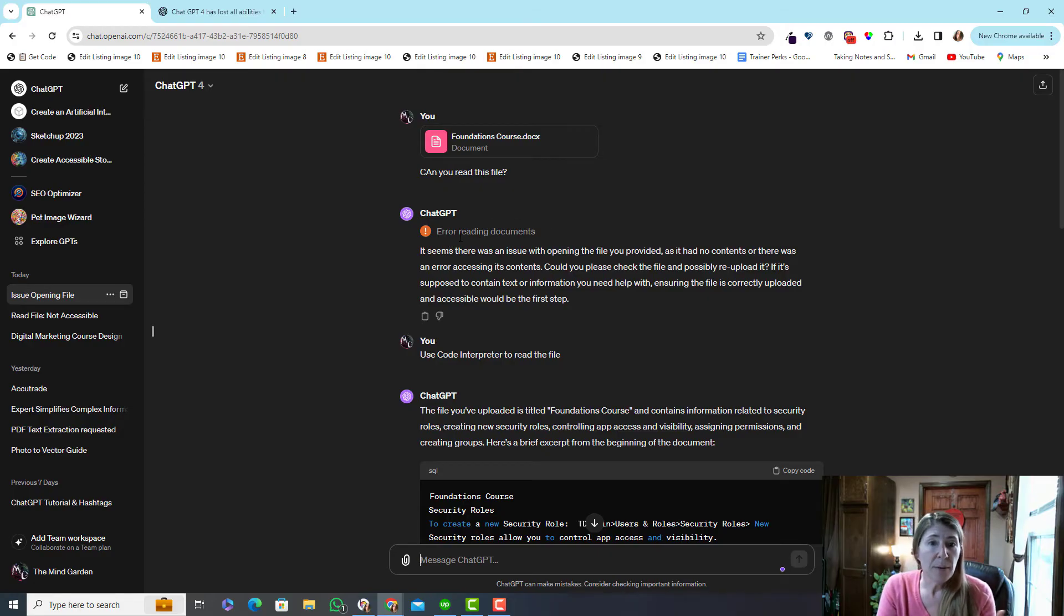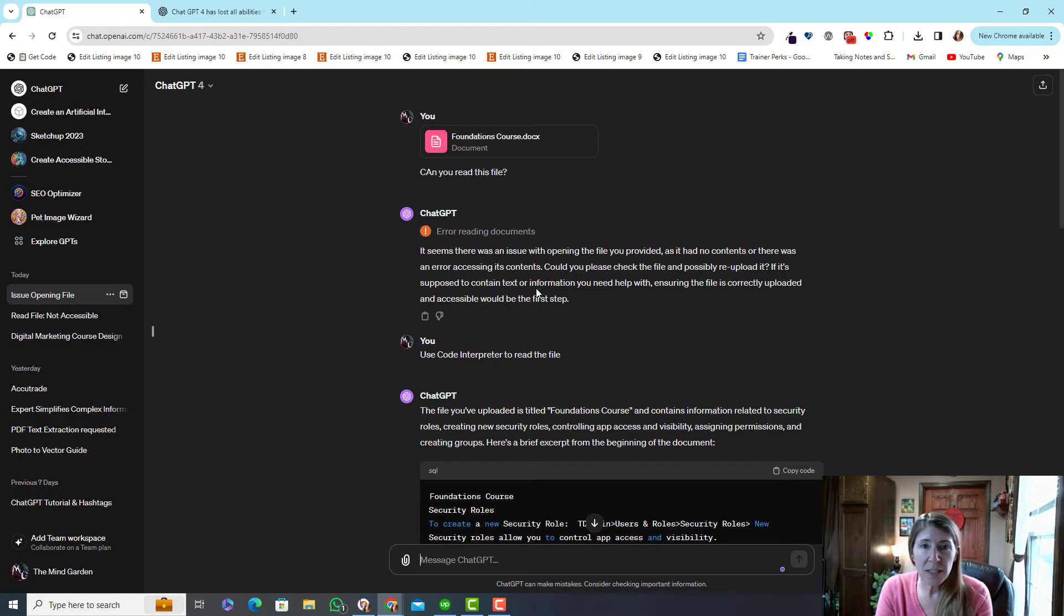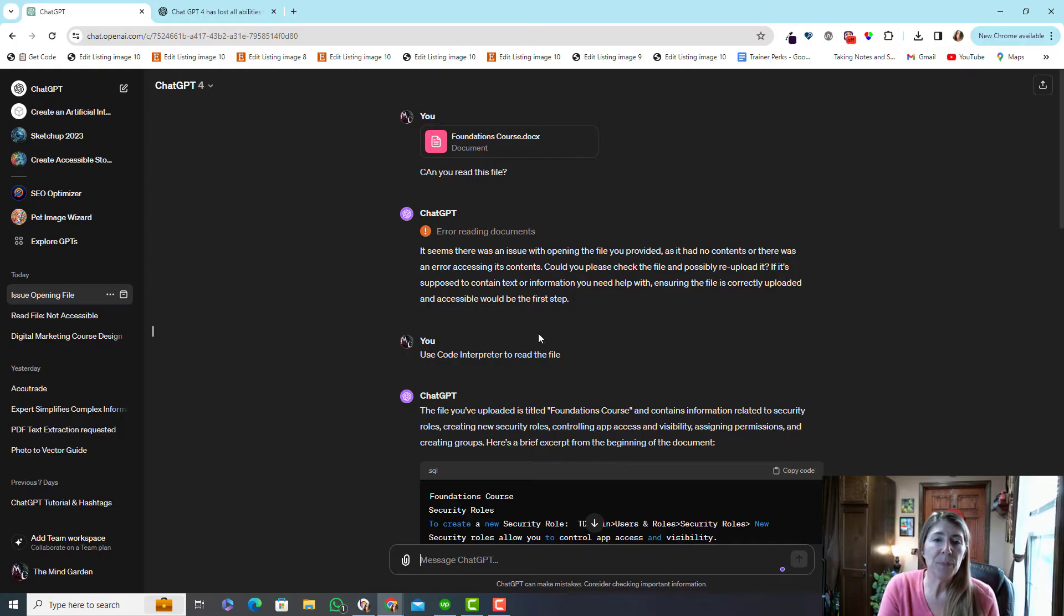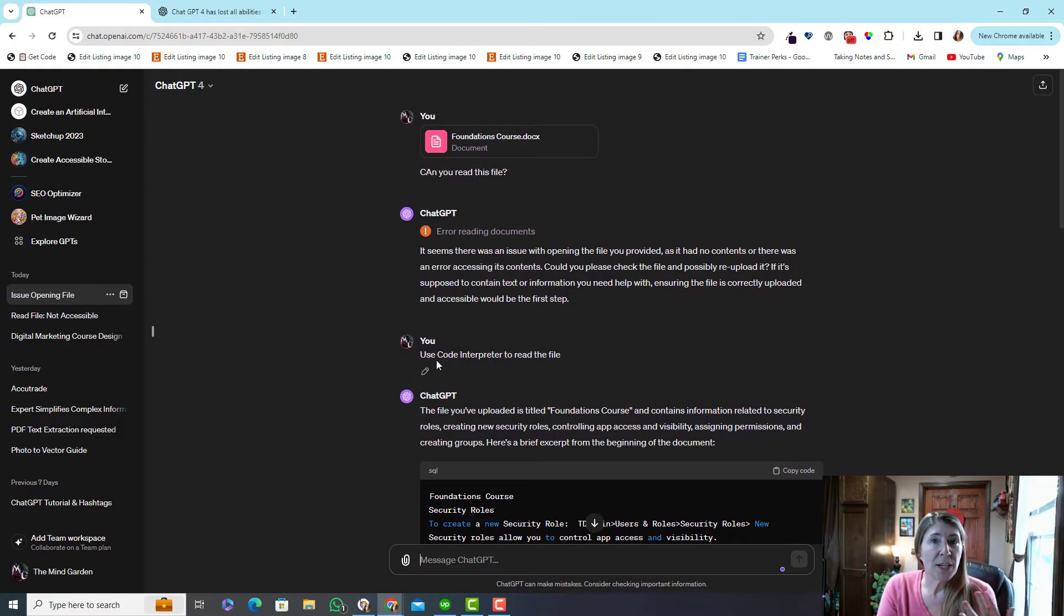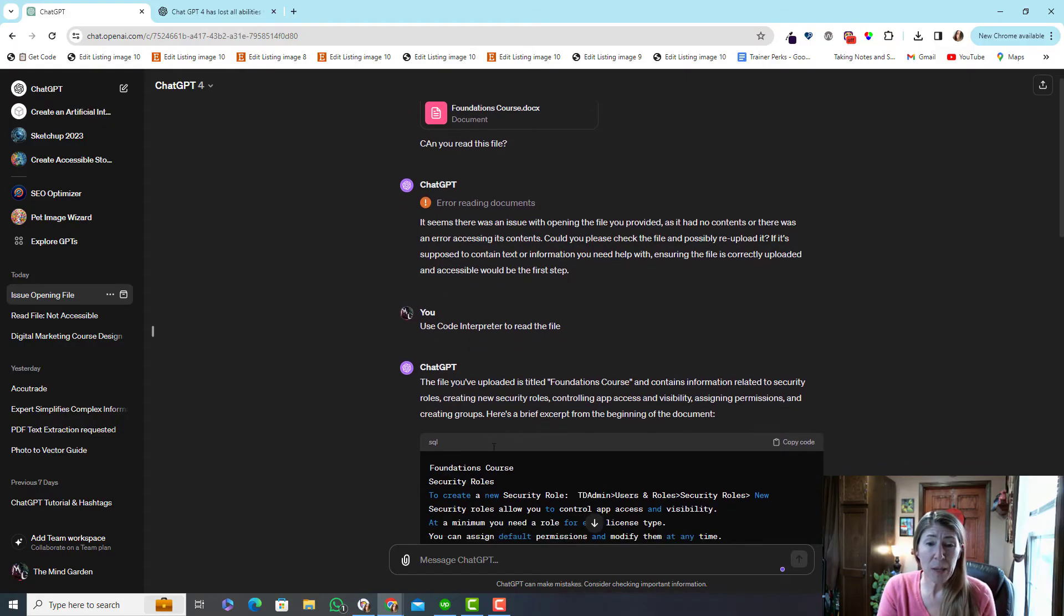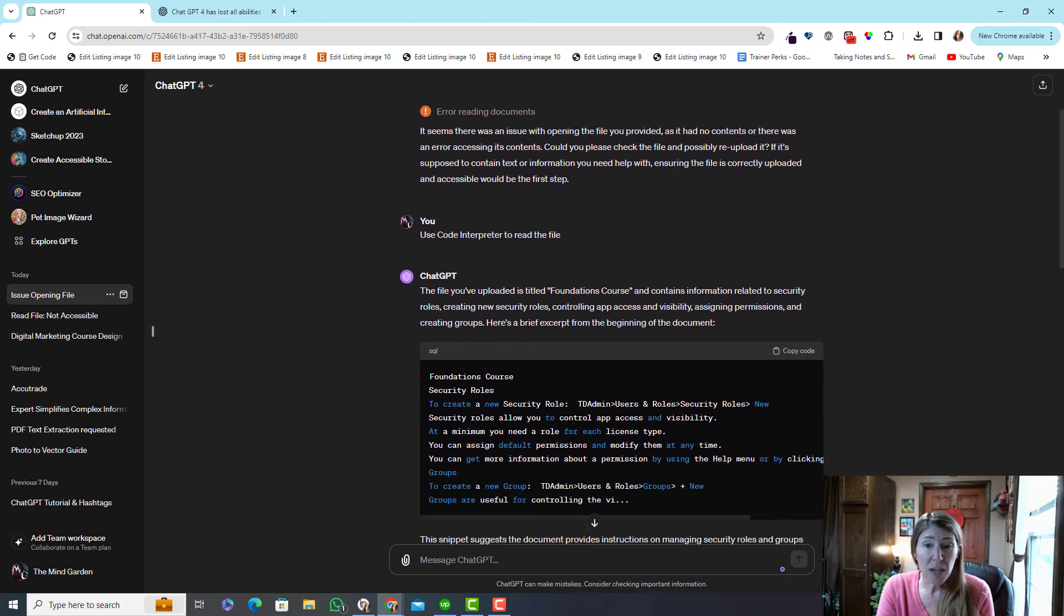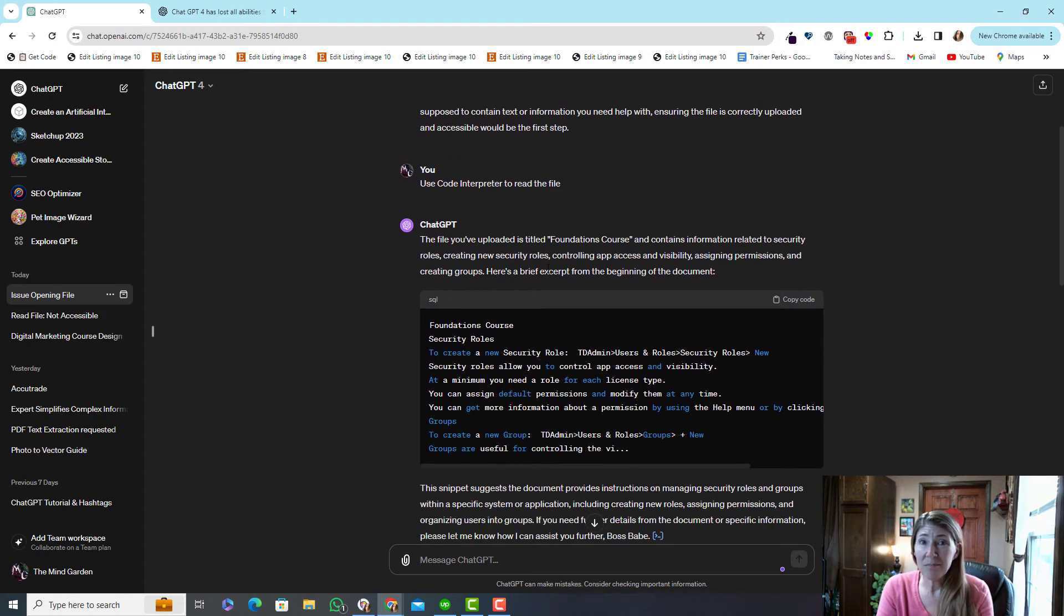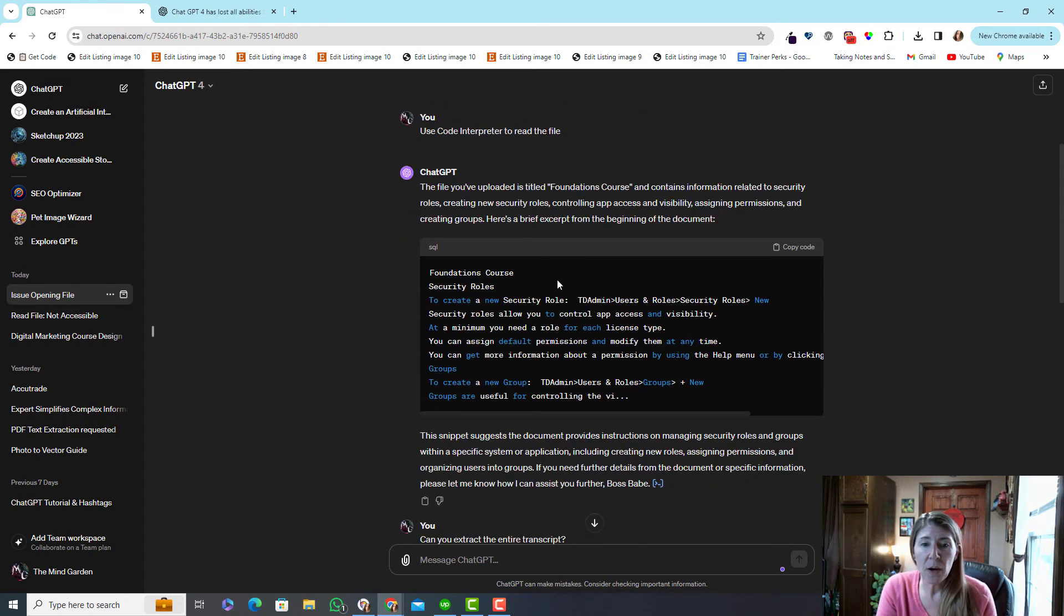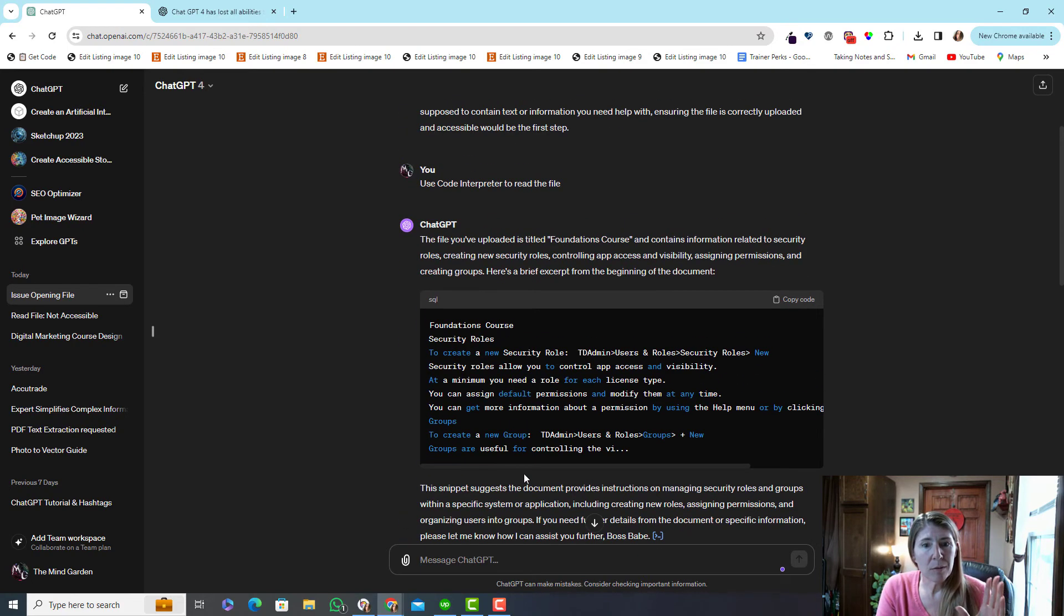So I just said, use code interpreter to read the file, and boom, it suddenly can read what's in there. And so I thought, let me make sure it can actually do work.